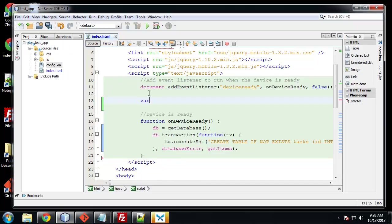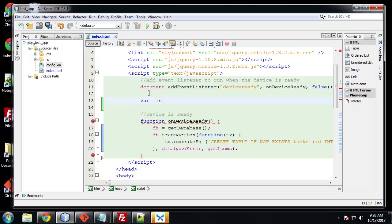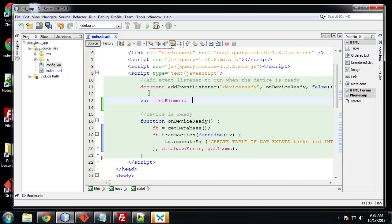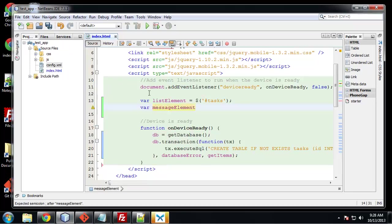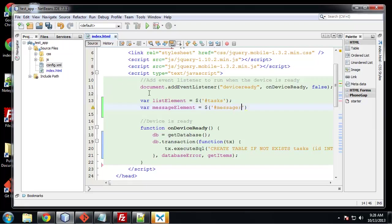So we want to say variable listElement and is going to be equal to, and we're going to use a little bit of jQuery. It's going to be equal to our tasks ID.